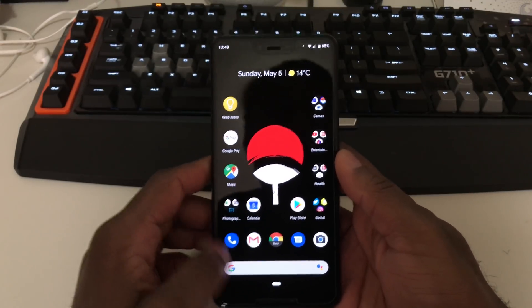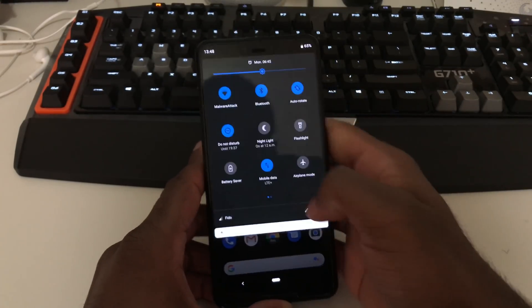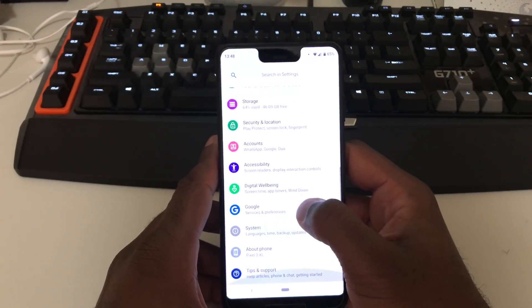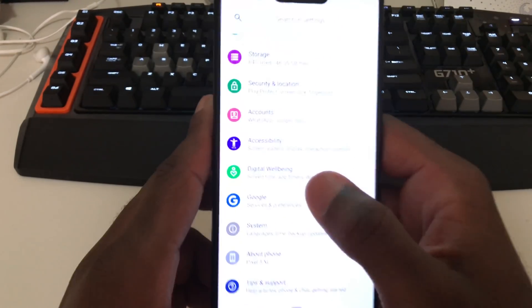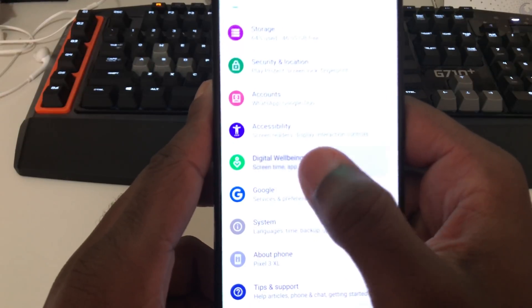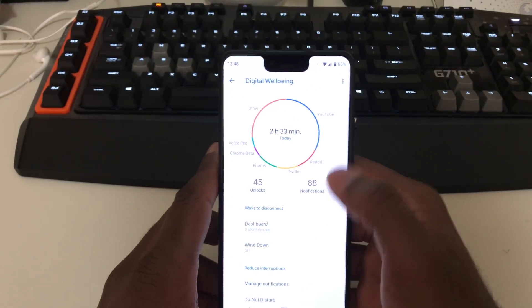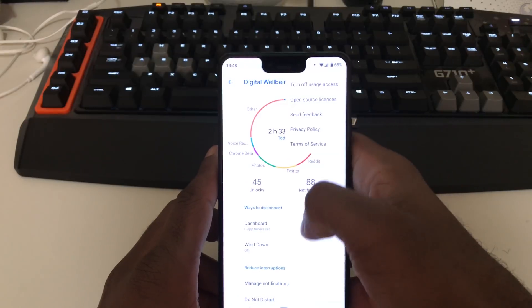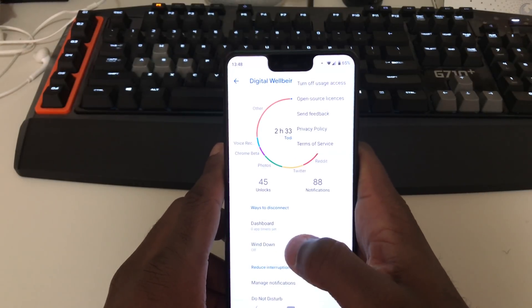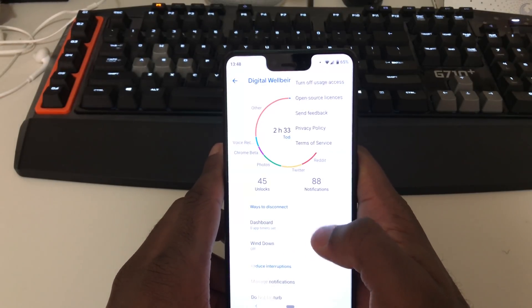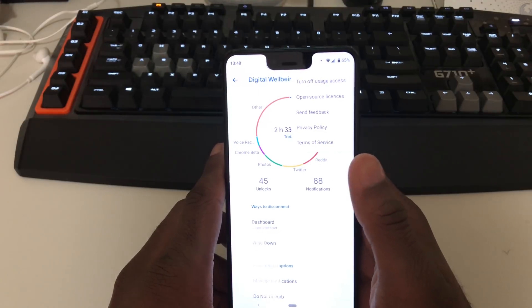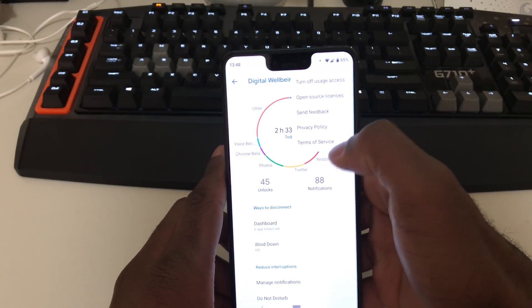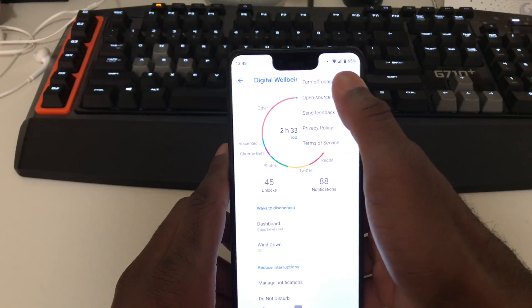First off, what you need to do is go into the settings, scroll down to digital wellbeing, that's their new latest feature to track your app usage, your phone usage. There's three dots on the top right. Hit the three dots and you'll see options to configure settings for digital wellbeing. You want to turn off usage access.